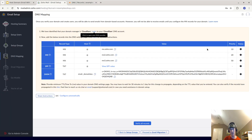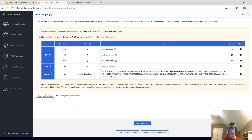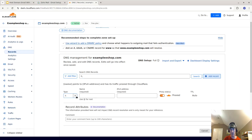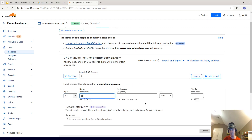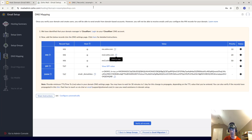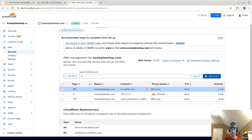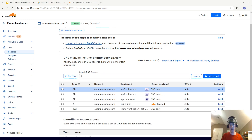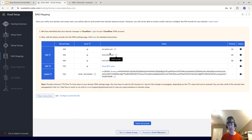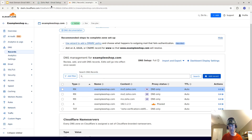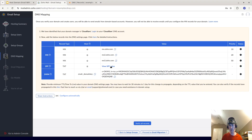For the first MX record, the host is '@' and the value is mx.zoho.com with priority 10. Go to 'Add Record,' choose MX, set the host to '@,' the mail server to mx.zoho.com, and the priority to 10, then save. I've now added all three MX records — mx.zoho.com, mx2.zoho.com, and mx3.zoho.com — with priorities 10, 20, and 50 respectively.